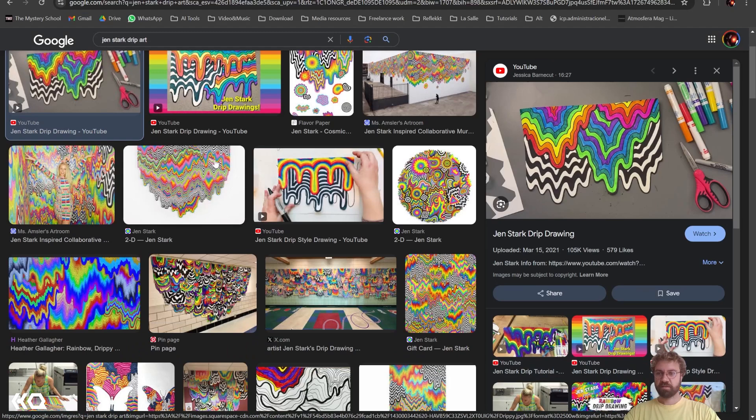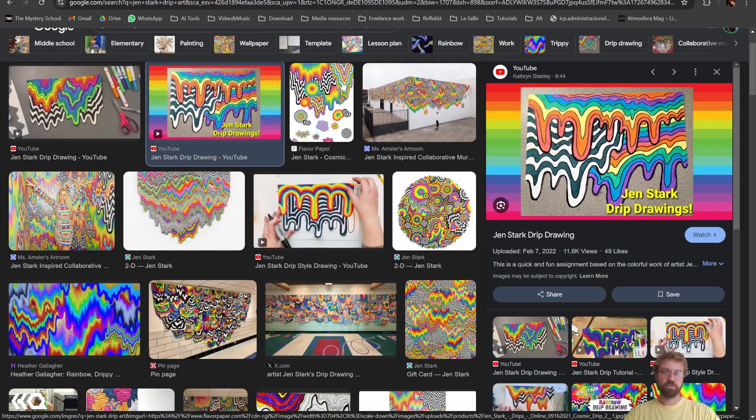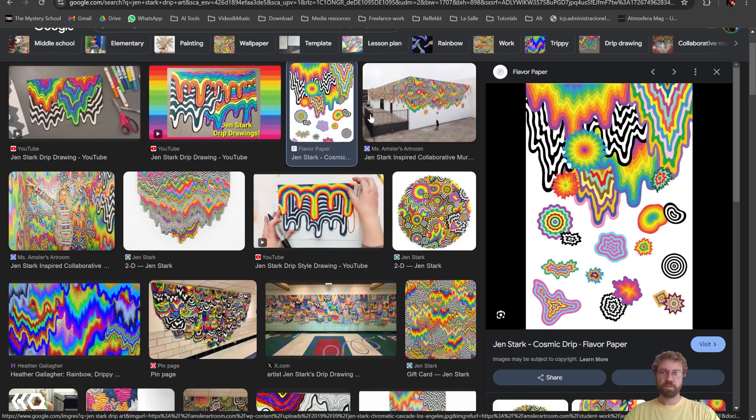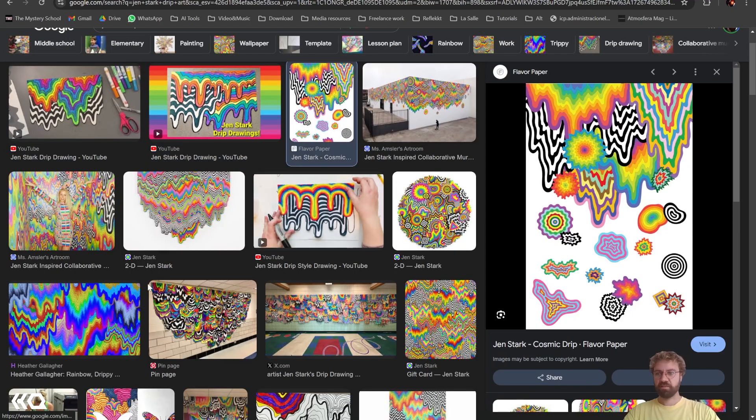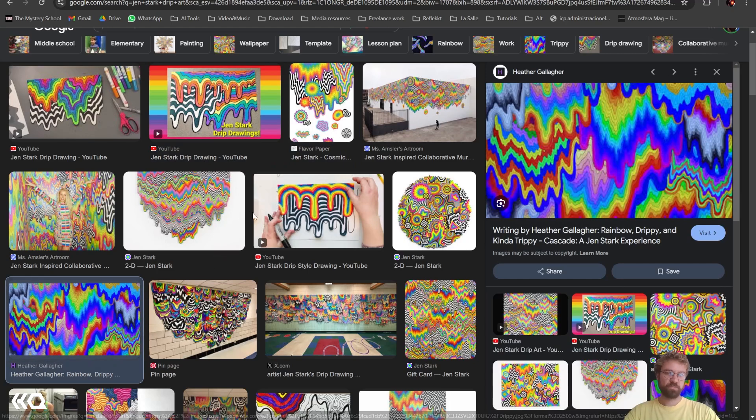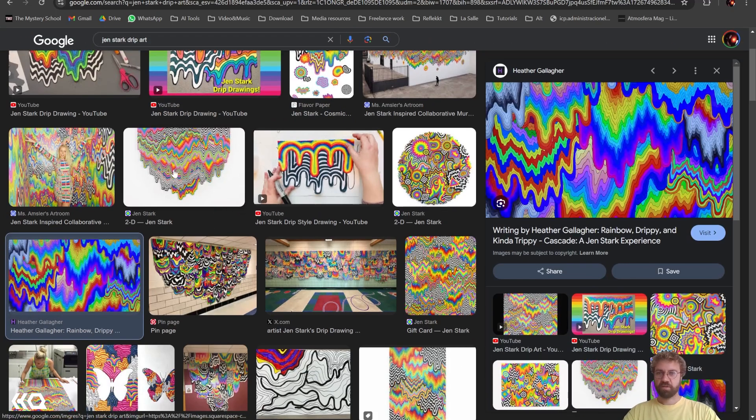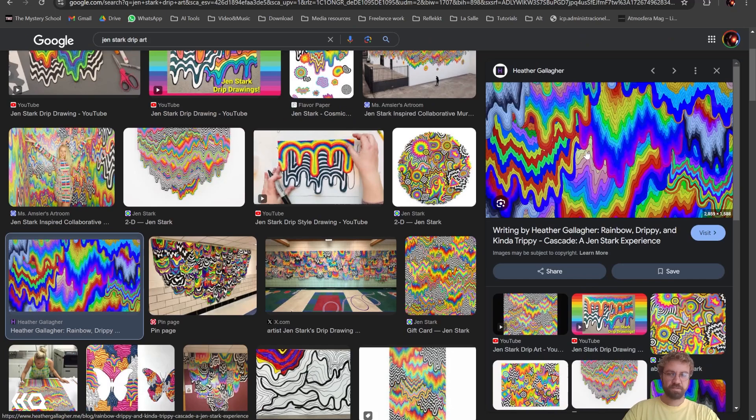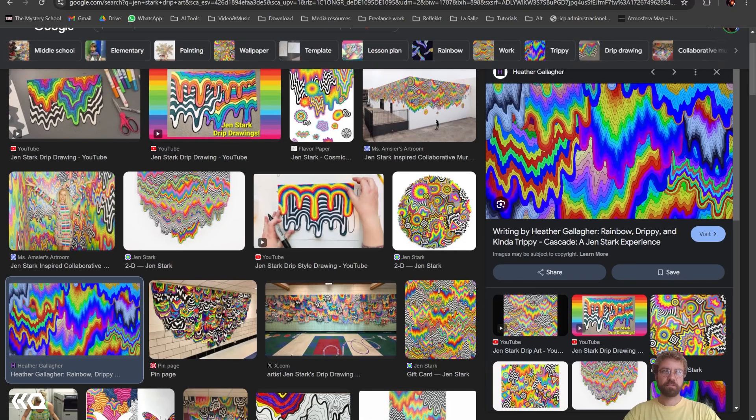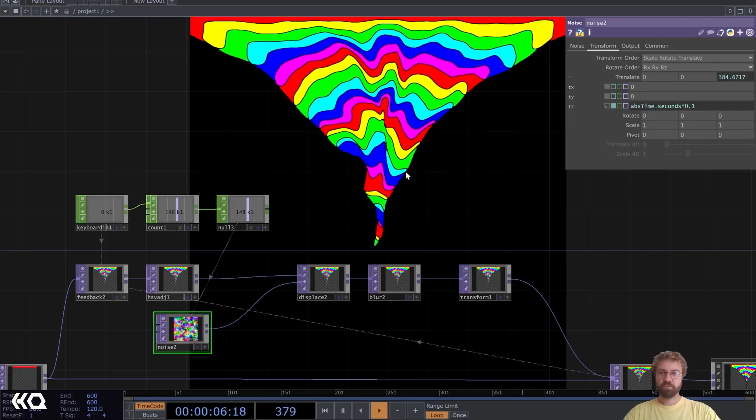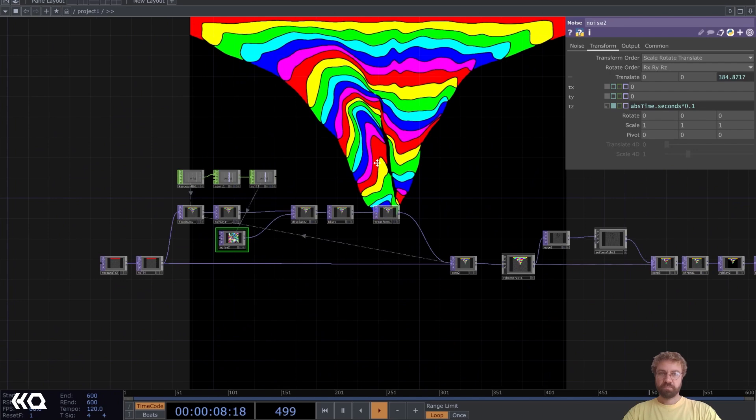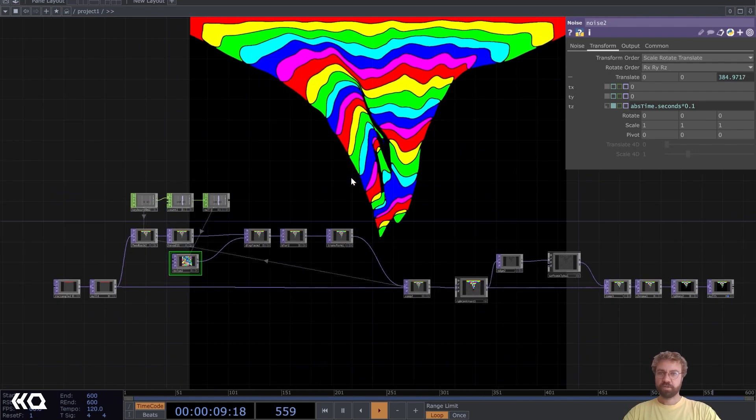She's a visual artist and creates these really colorful drip paintings. She also has some different styles, but in today's video we want to recreate something like this here. Let me give you a little overview first.